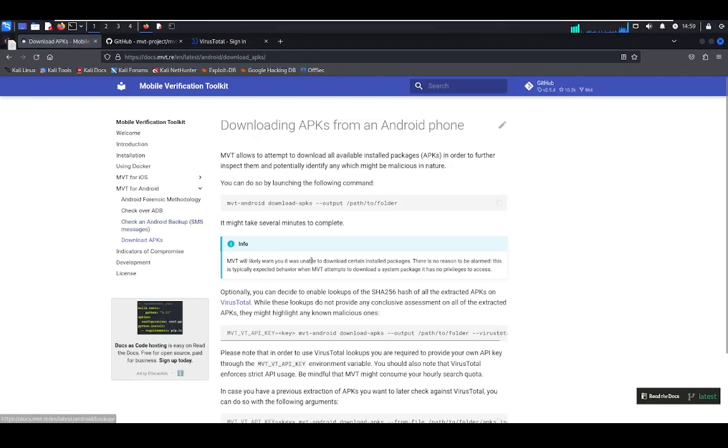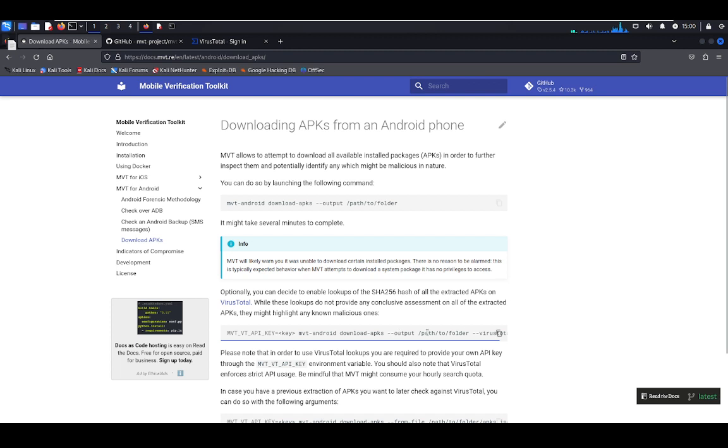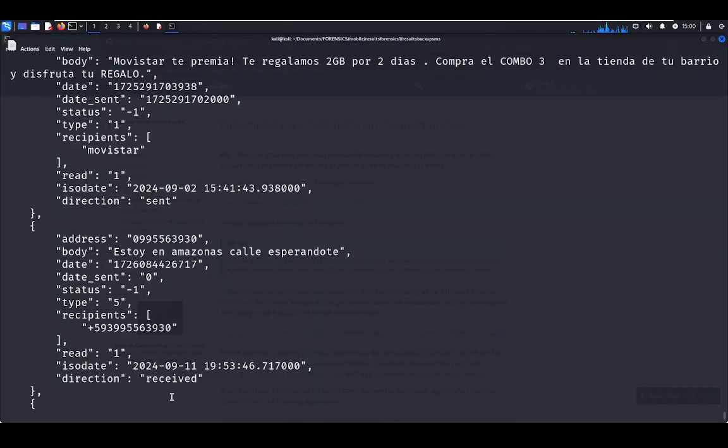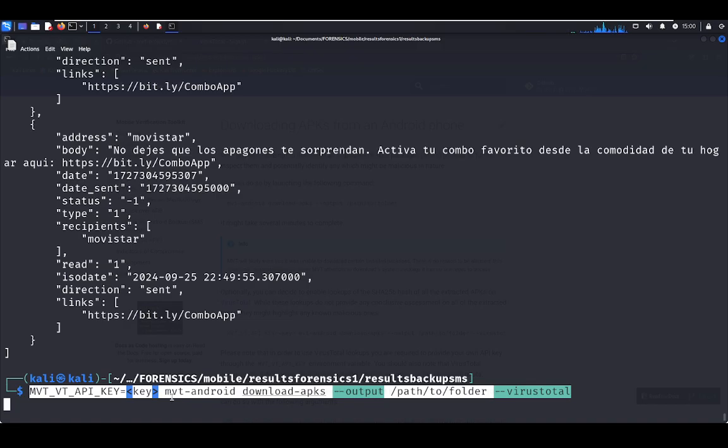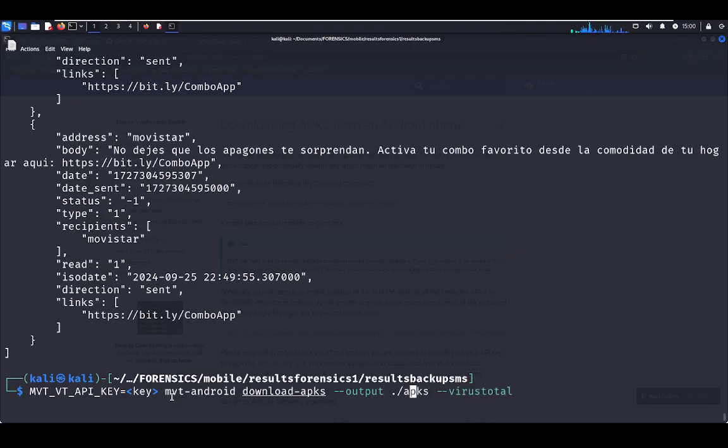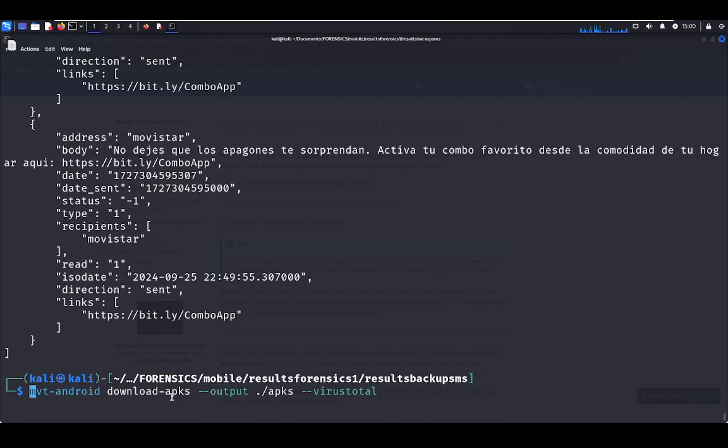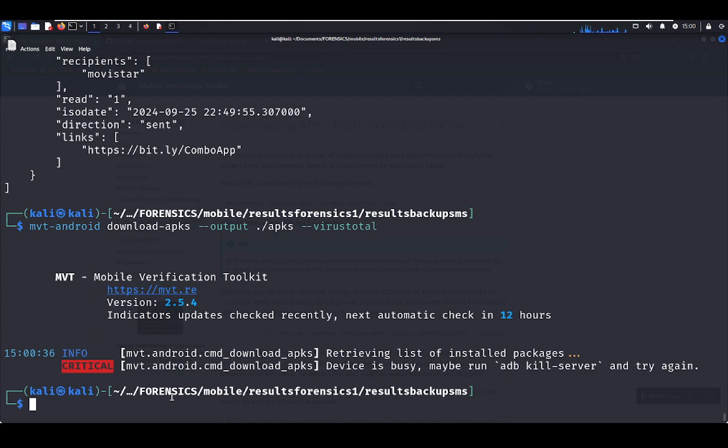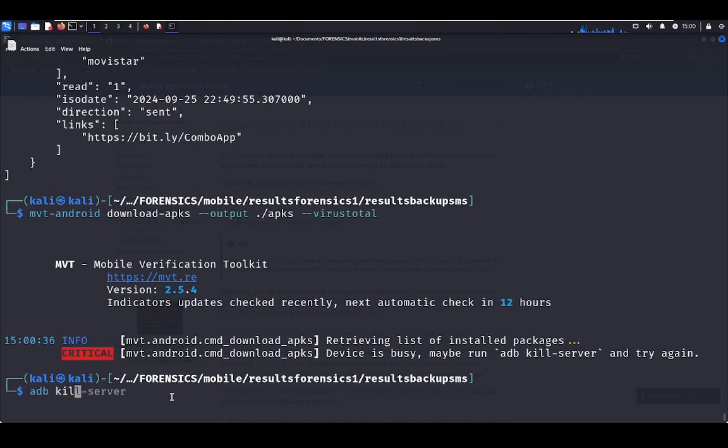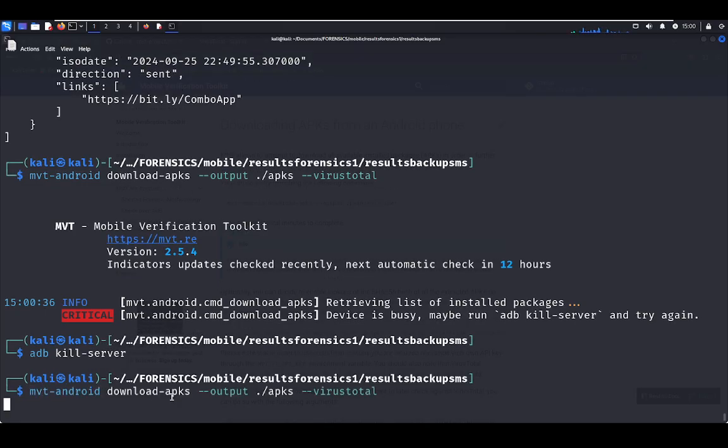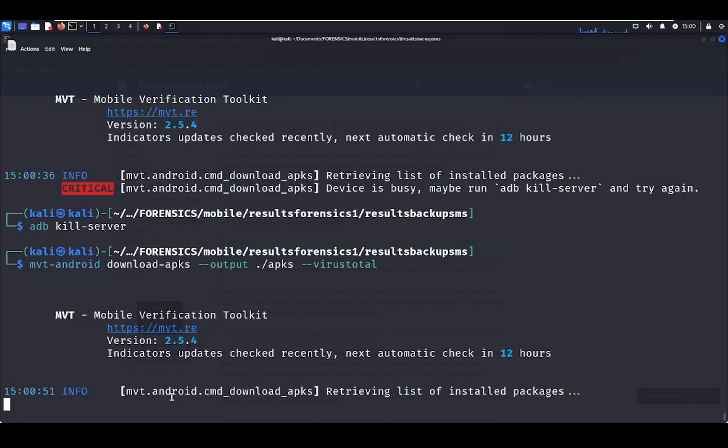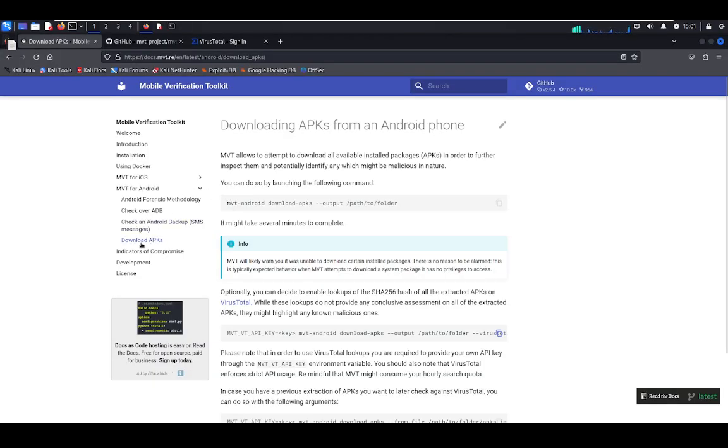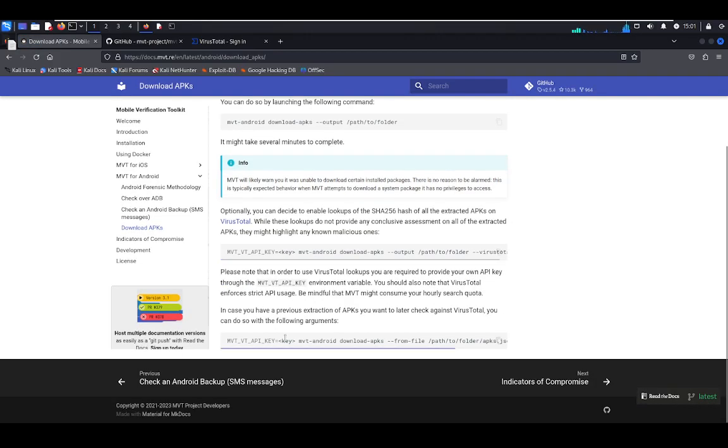Right now I'm going to download the APKs to perform malware analysis with VirusTotal. To do that, let's copy that command and put here a path folder output. Let's put here apks. Let's create that folder. Let's erase that because we have exported the API key. Let's kill again. Remember, always kill the ADB because MVT uses ADB.